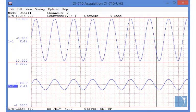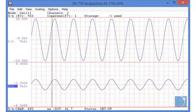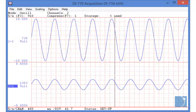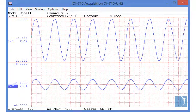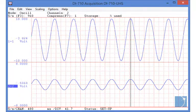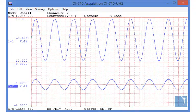Included free of charge and downloadable from the DATAC website, WinDAC acquisition software allows you to view data in real-time and record it to your PC hard drive.